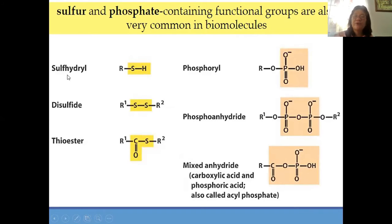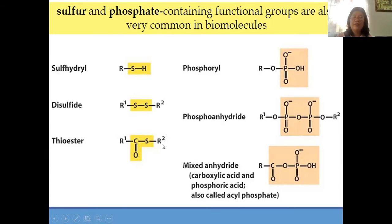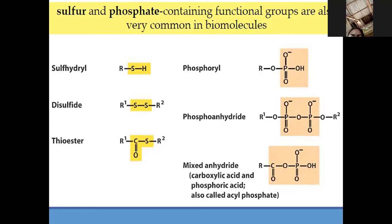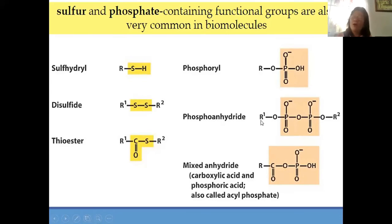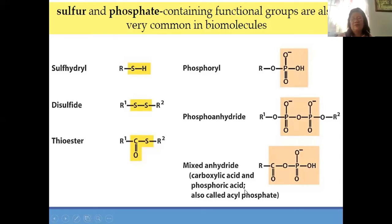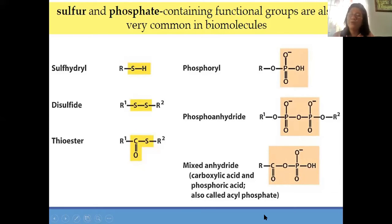That is the sulfhydryl — RSH. The disulfide has two sulfur at the center: R1 then S-S then R2. Then the thioester — you have carbonyl, R carbonyl, then S, R2. Then the other one is the phosphate side: that is the phosphoryl. Then the phosphoanhydride — what makes it anhydride? Because of the presence of R1 and R2. Then we have the mixed anhydride — it could contain an acid group or a phosphate group. That is why it is mixed anhydride — a composition of carboxylic and a phosphate group.